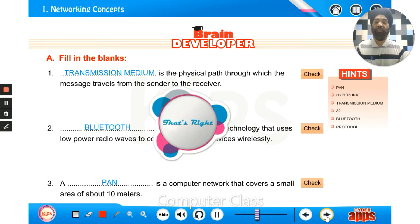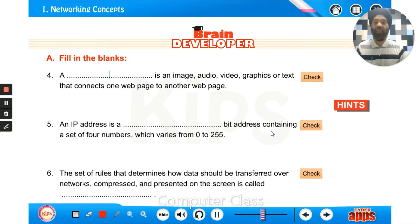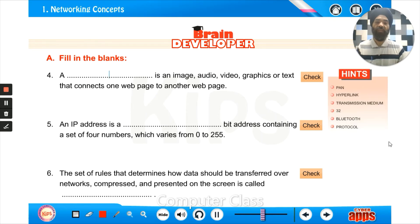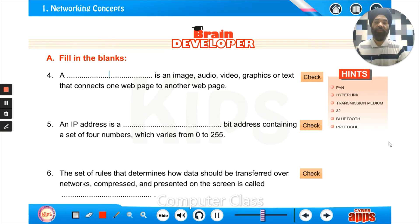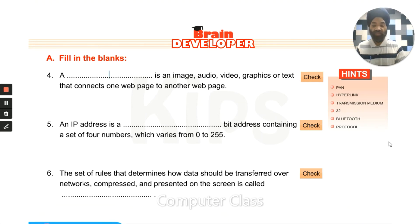A blank is an image, audio, video, graphics, or text that connects one web page to another web page. The answer is hyperlink.